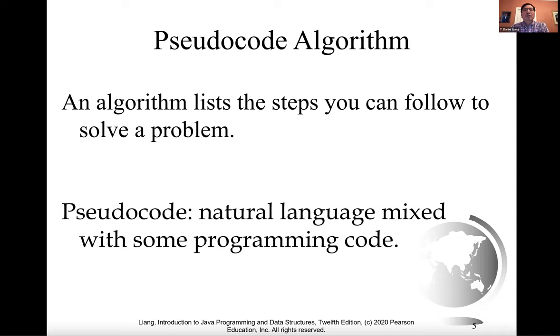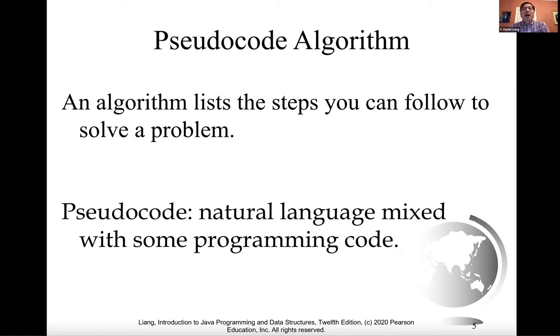Algorithms can be described in natural language or pseudocode. Pseudocode is natural language mixed with some programming code.